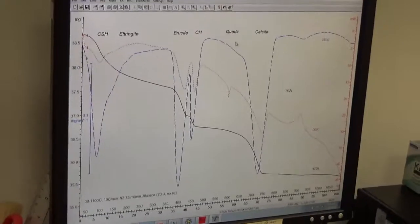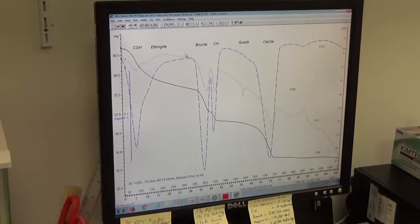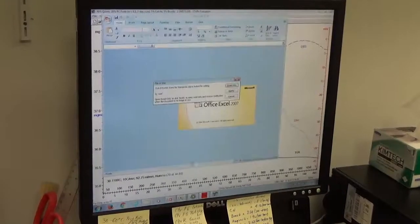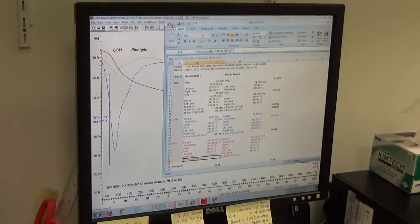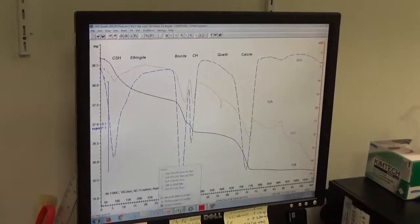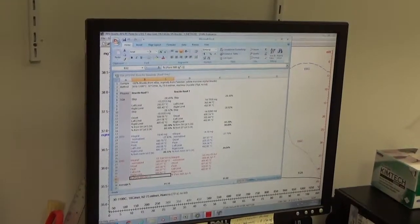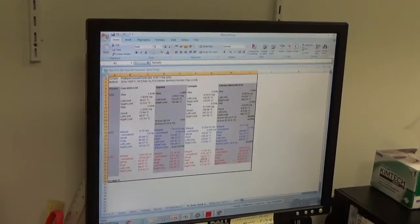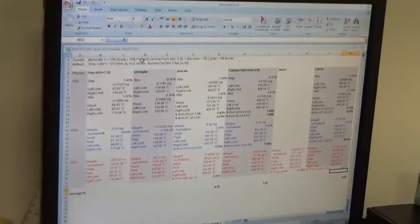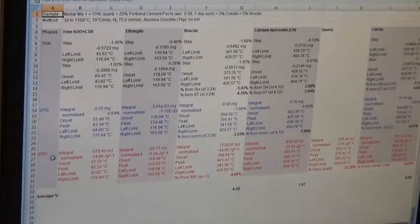To show the quantitative determination: usually I don't put the data on the plot — to avoid cluttering, we keep the plot like that. Then I go to Excel. For example, the particular sample I ran shows 70% quartz, 20% Portland cement paste, 5% calcite, 5% brucite. Here I am showing you the TGA data, DTG data in blue, and DSC data in red.